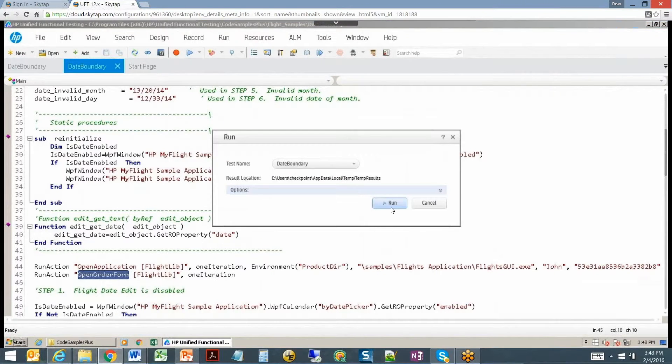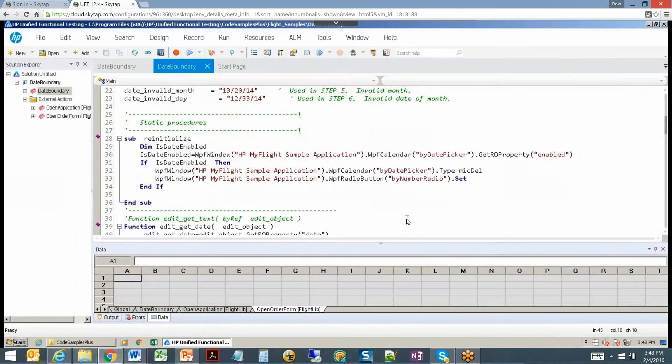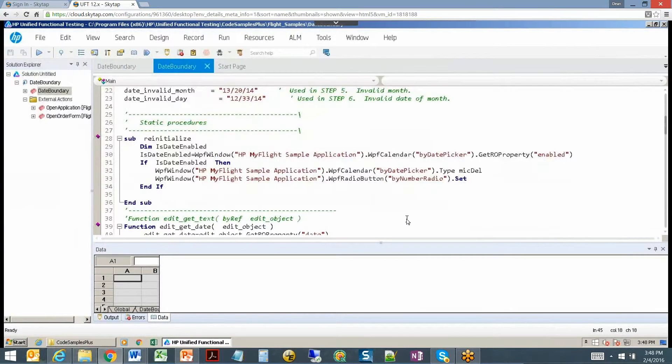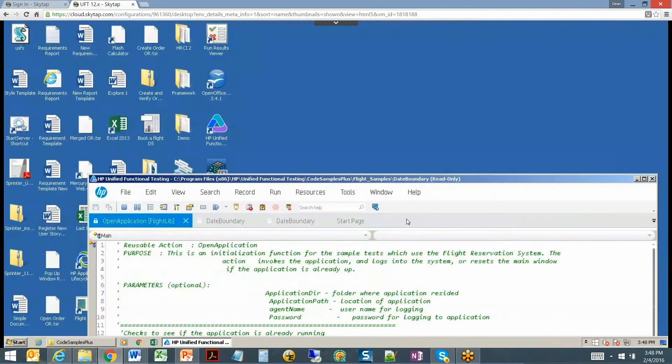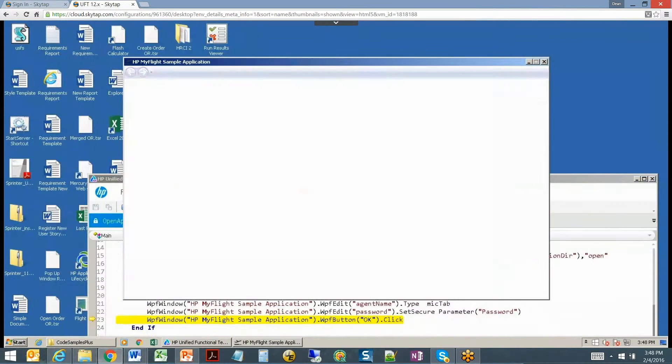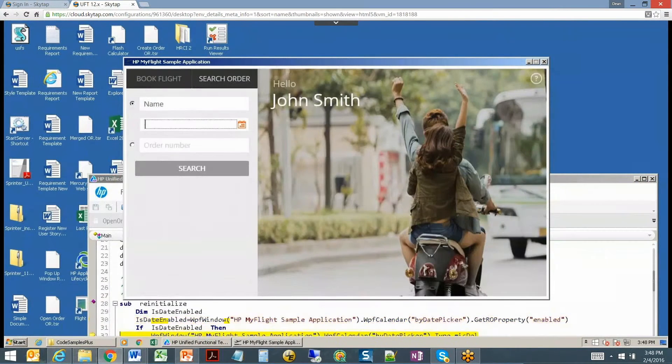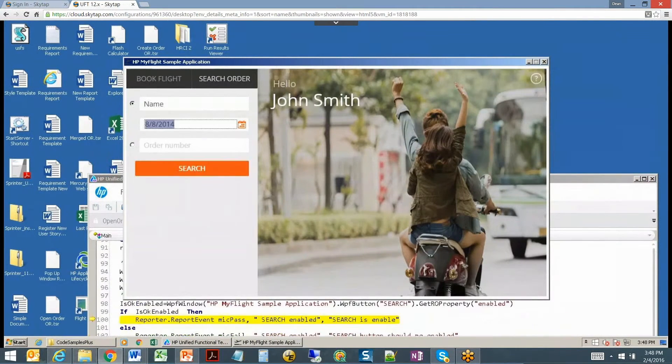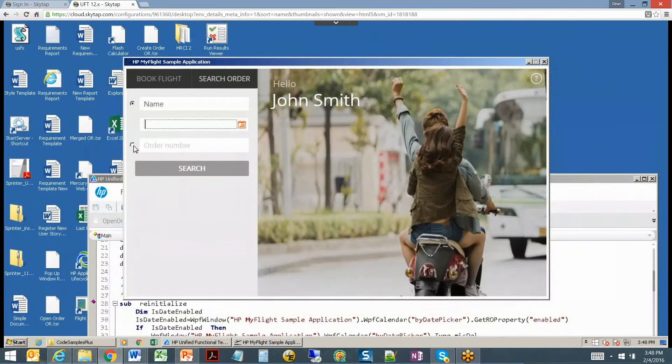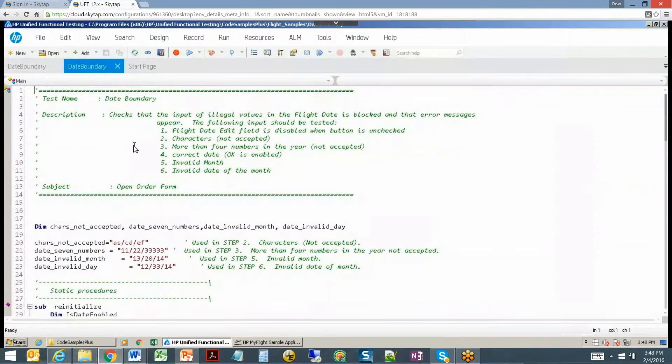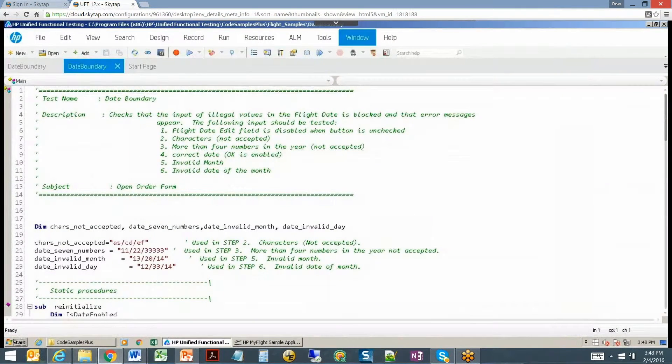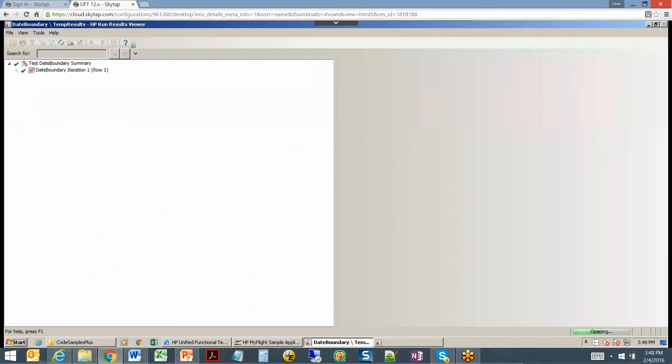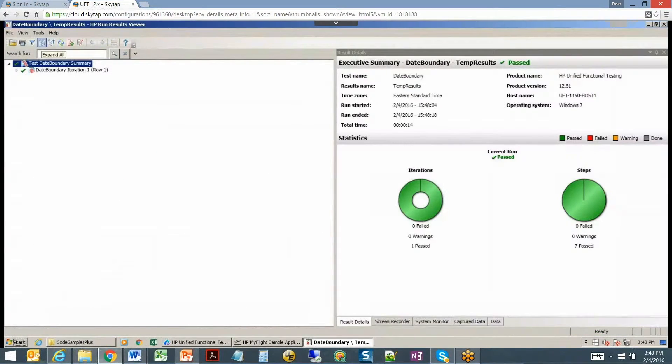Let's just run this and see how it goes. The first thing it does is check if the application is not open, it opens it and then logs in for us. Then it just kind of beats up on that date field. This is kind of both positive and negative testing on that date field. We can look at the test results and check out the test results, everything passed.